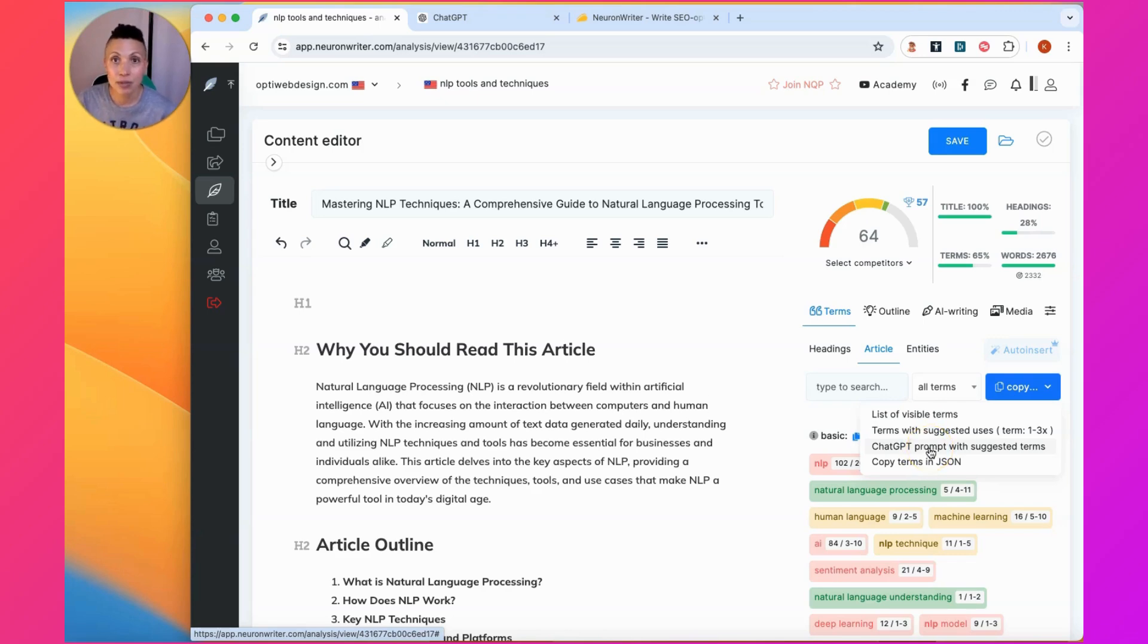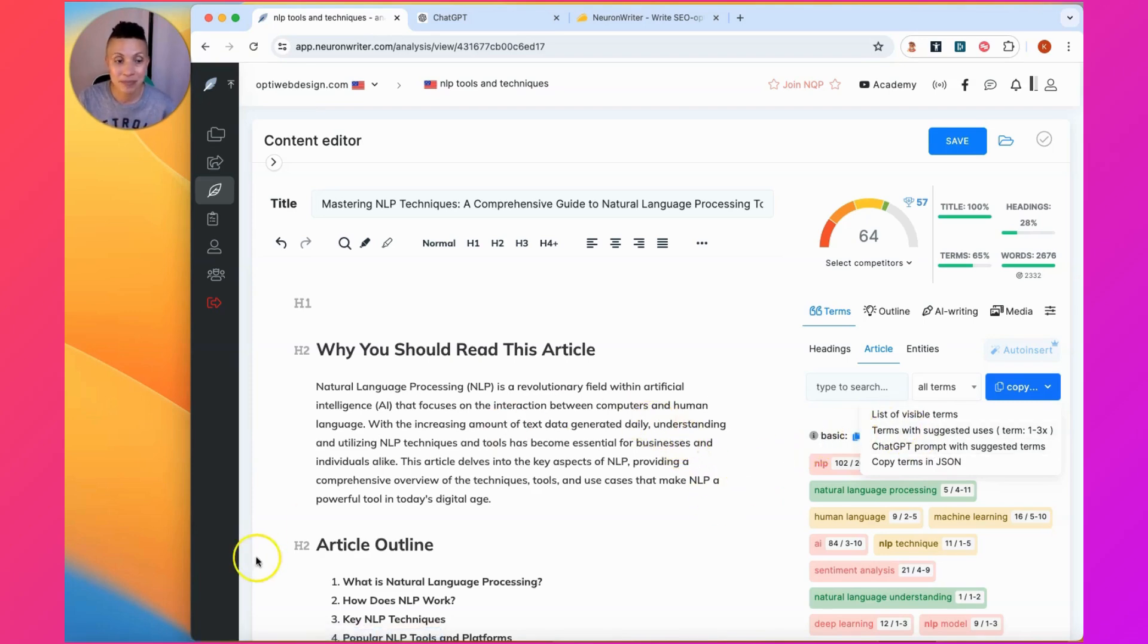I hope this video has been useful. Please leave comments, let me know your experience with NeuronWriter, any questions that you have. Thanks for watching.